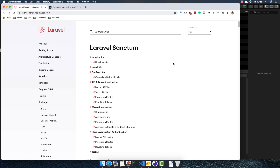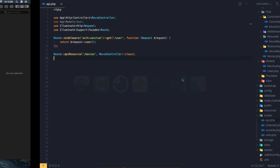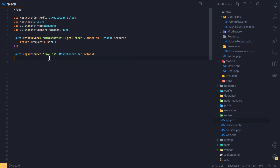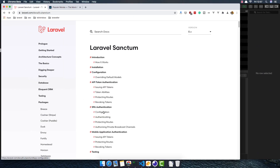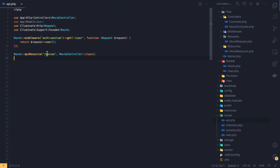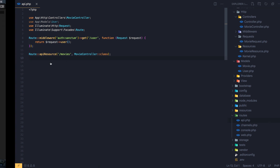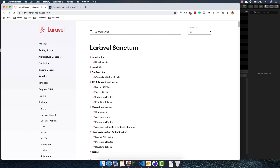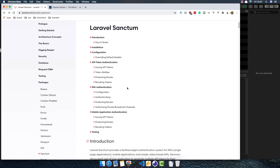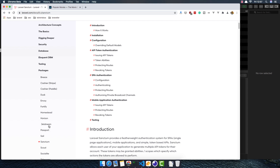Hello, welcome back. In this video we are going to add authentication and authorization to the Laravel API. We have the API resource for movies, and now I'm going to add authentication so only authenticated users can make API calls to these movies. For that we need to install the Laravel Sanctum package, and I have installed it with JetStream.